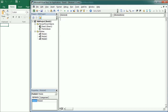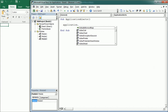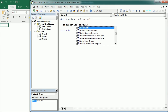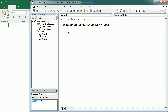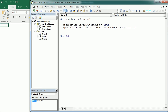Now let's look at displaying notifications. We can display a message in the status bar — first we need to show it with Application.DisplayStatusBar = True, then write Application.StatusBar = 'Excel is downloading your data'. That message stays in the status bar until another notification is triggered. We can remove it and restore the default by setting StatusBar to null or empty — and it will show 'Ready' again.